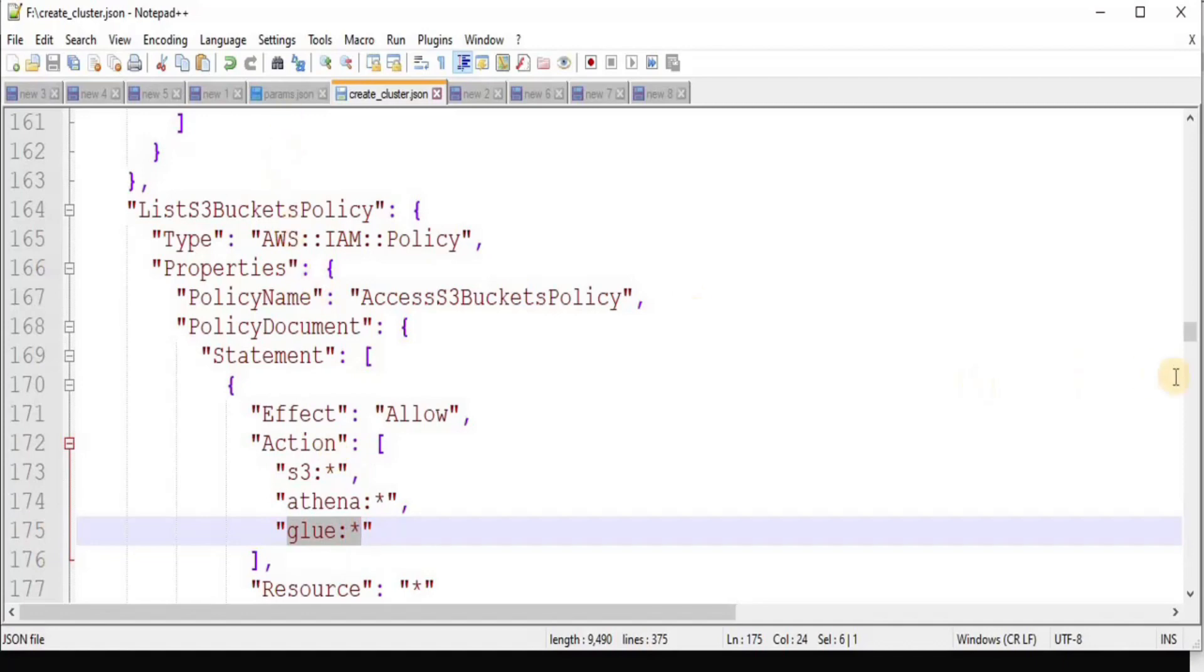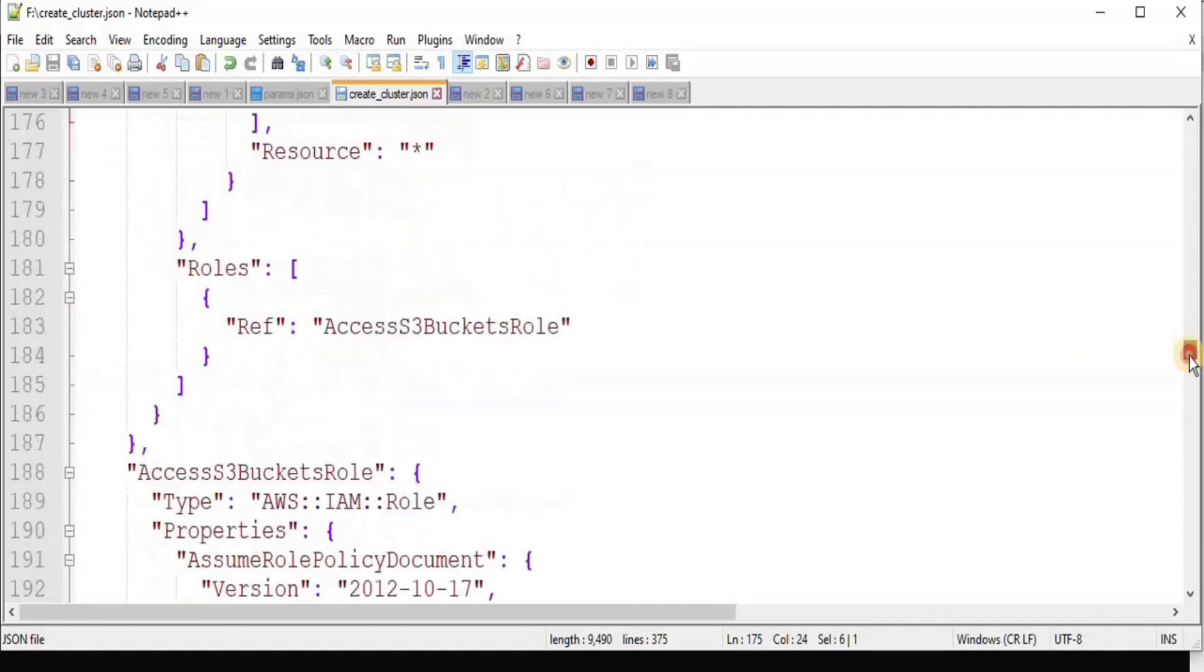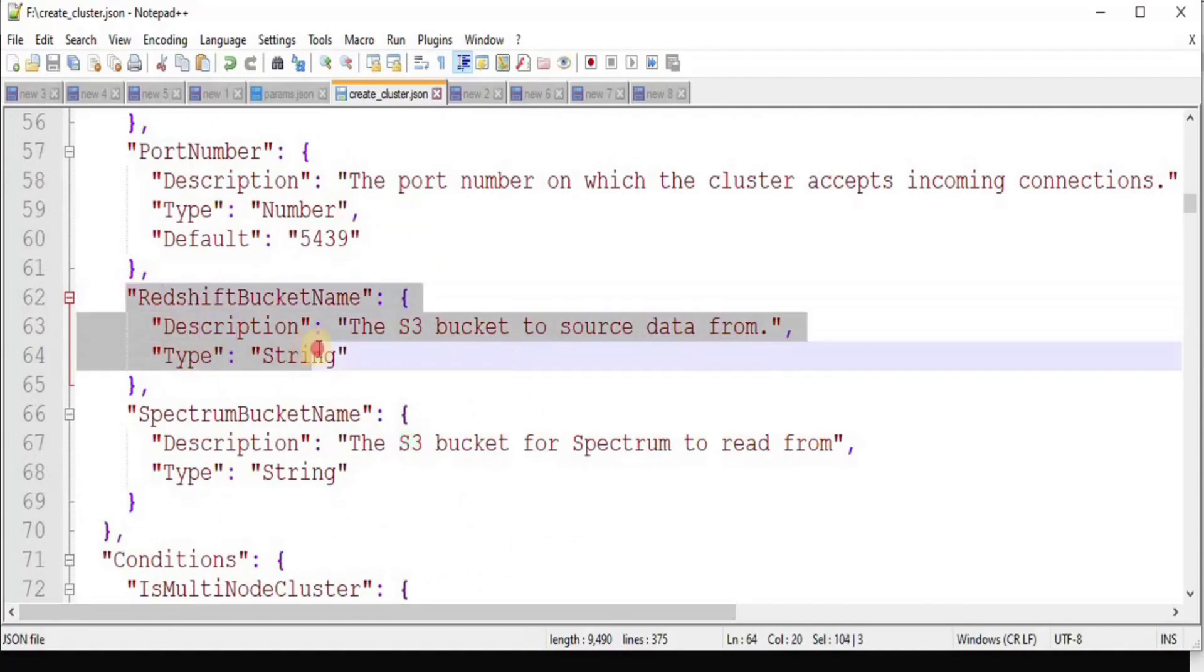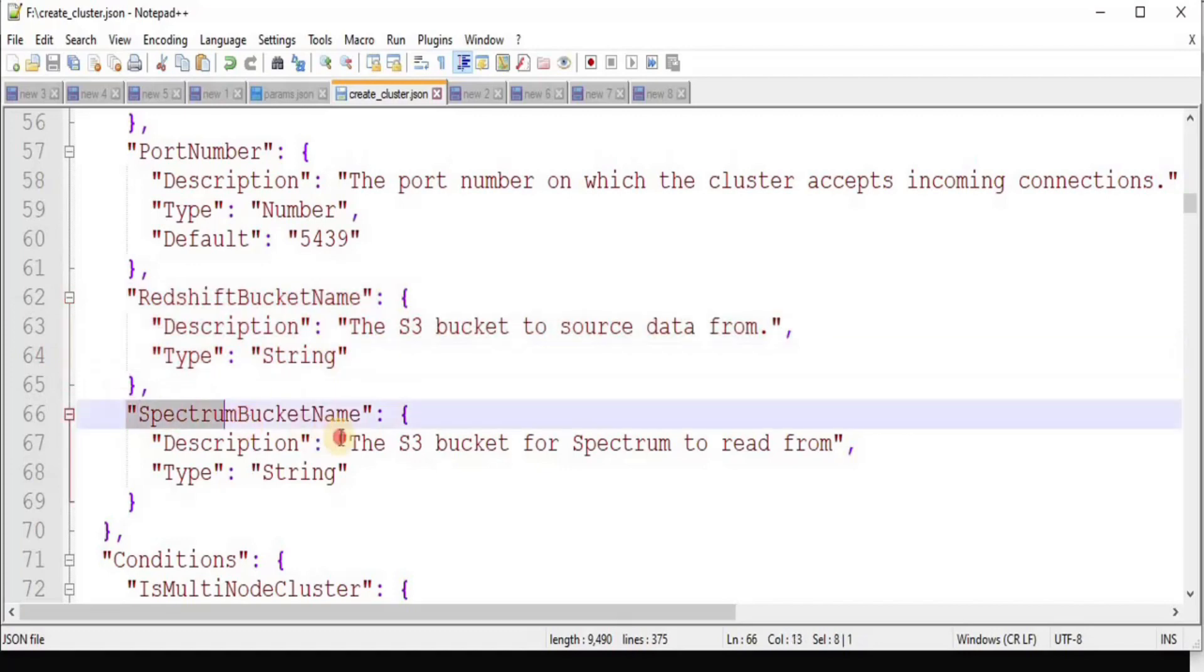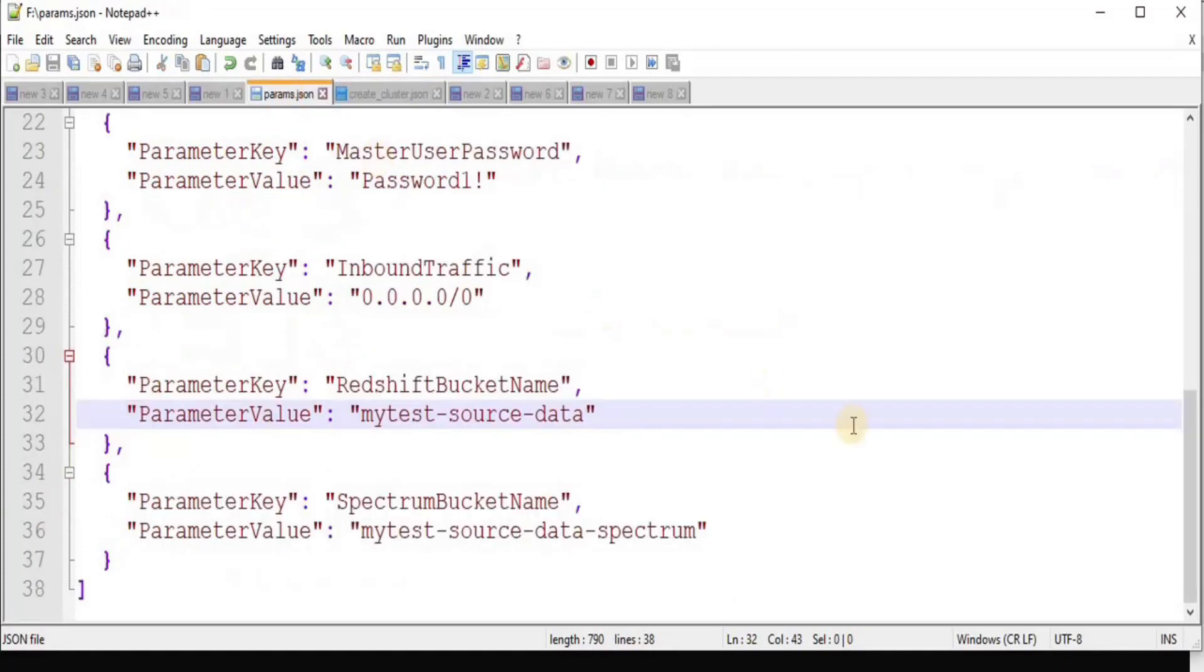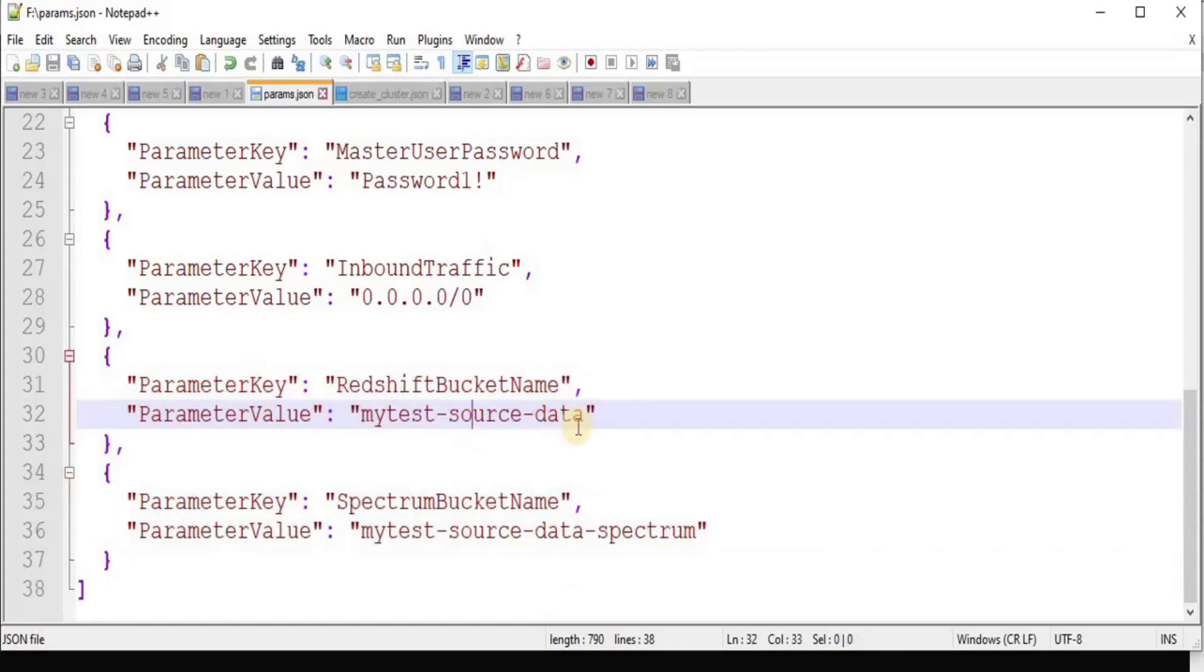Moreover, if you find the S3 bucket, you will see that instead of a single bucket, now we are creating two buckets. One is the Redshift bucket and the other one is the Spectrum bucket which is going to contain our Spectrum data. Similar changes are also reflected in our params.json file. Here, you can see in the end that instead of a single bucket, we are creating two buckets: one is the simple Redshift bucket having the name MyTestSourceData and the other one is the Spectrum bucket having the name MyTestSourceDataSpectrum.